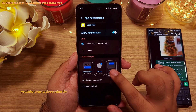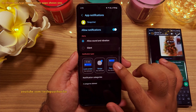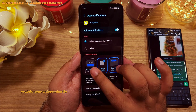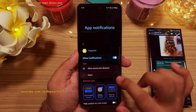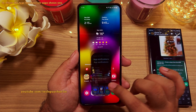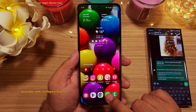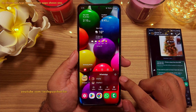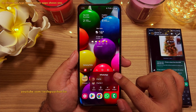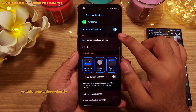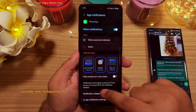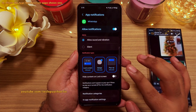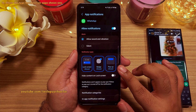Another new and awesome feature of One UI 5 is that you can now choose the types of notifications an app sends you. To configure this, long press the icon of the app for which you want to select the notification type, then tap on the info button and then notifications.